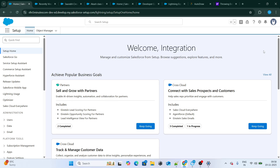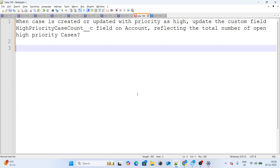Before we get started — if you have an upcoming interview and you're not very confident, you can have a one-to-one mock interview with me by clicking on the top link below. Now let's get started.